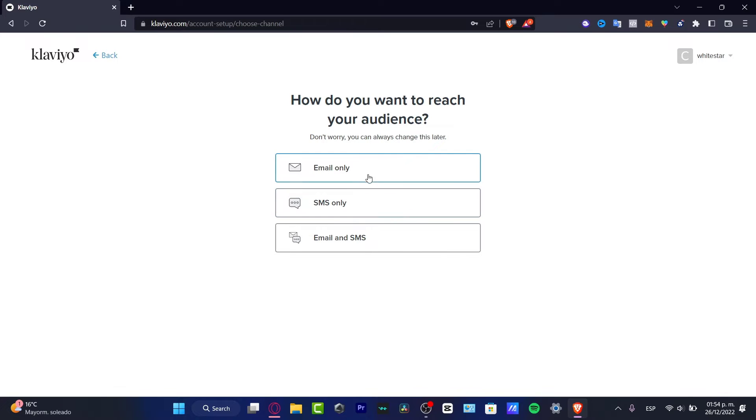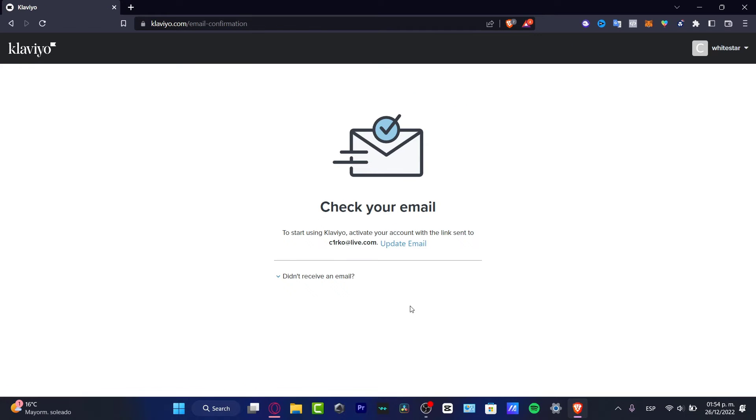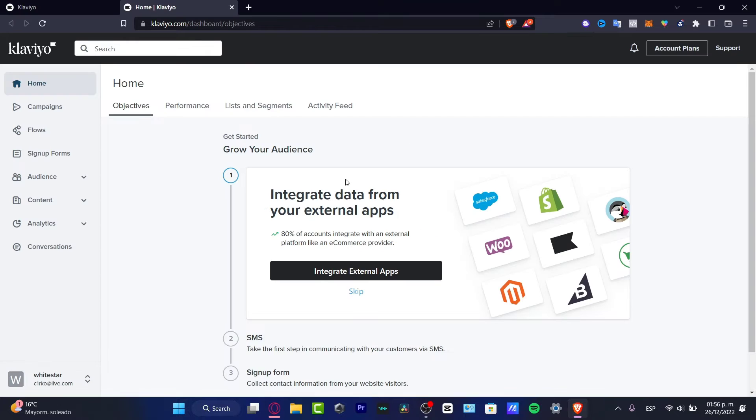Hit continue. Now what's your top business goal? What do you want to achieve with this platform? We want to grow my audience or build customer relationships. Then how do you want to reach your audience? We can use email only, SMS only, or both of them. I'm hitting the third option.